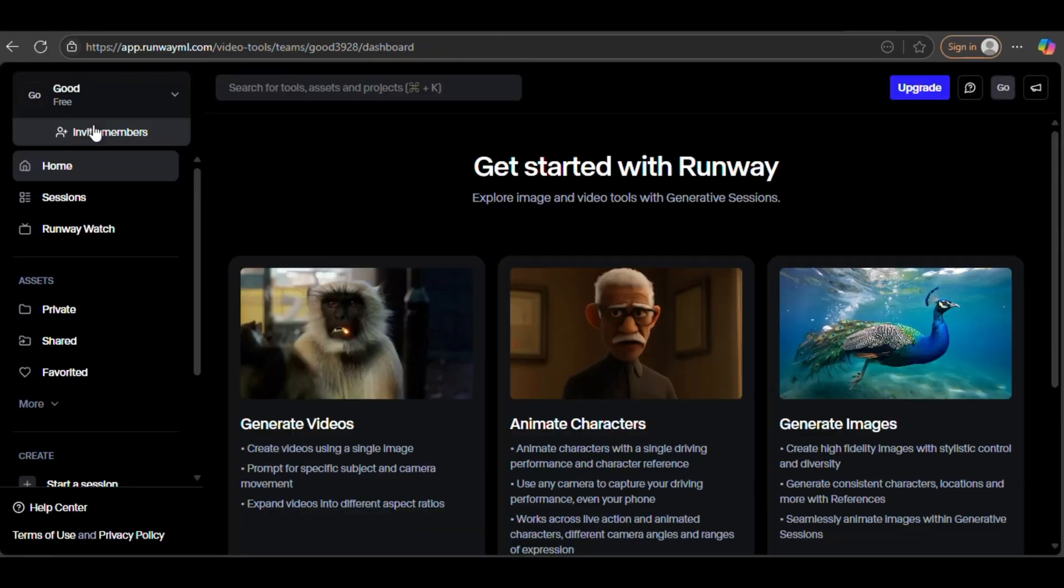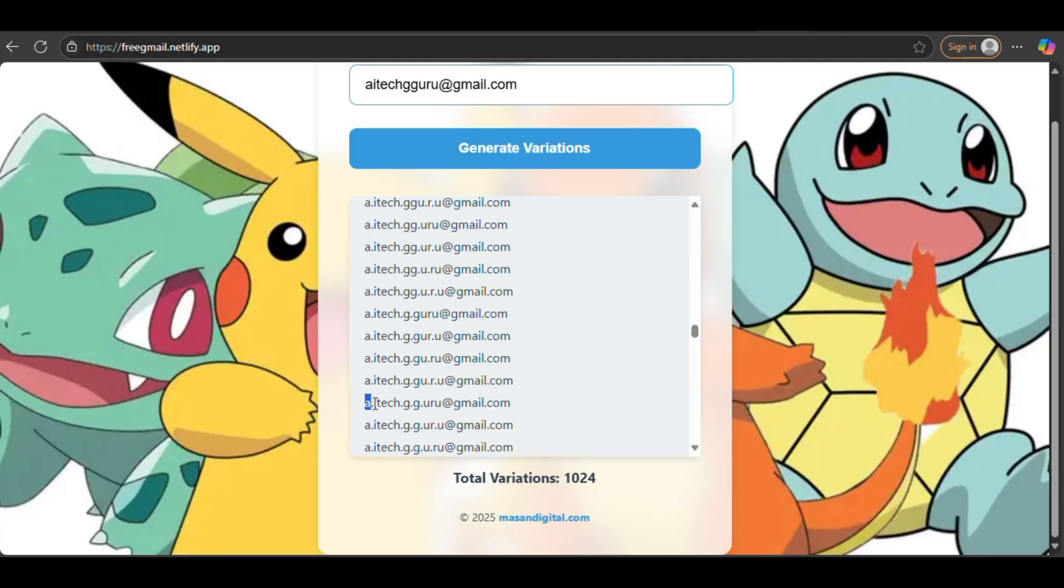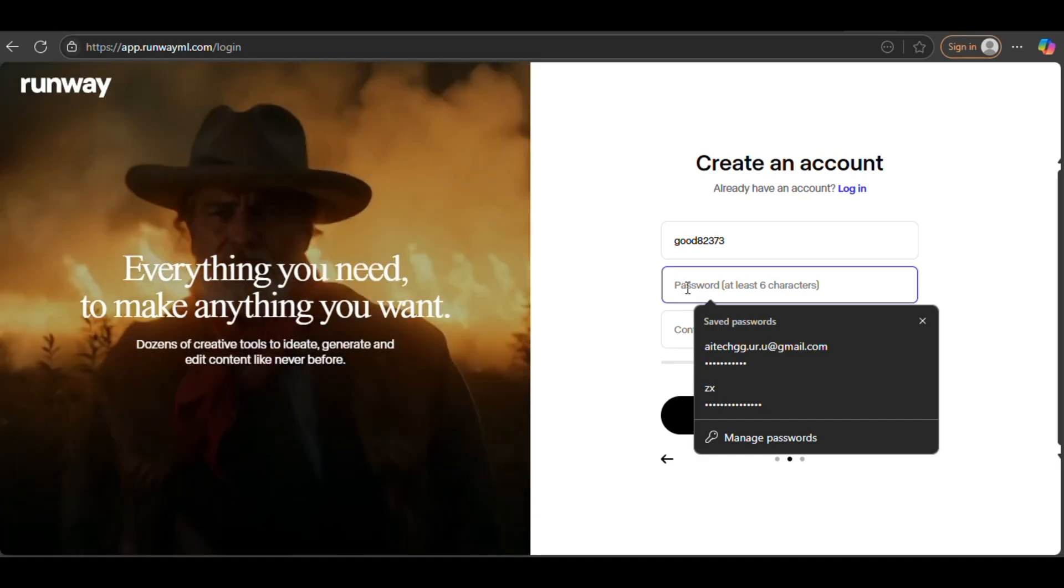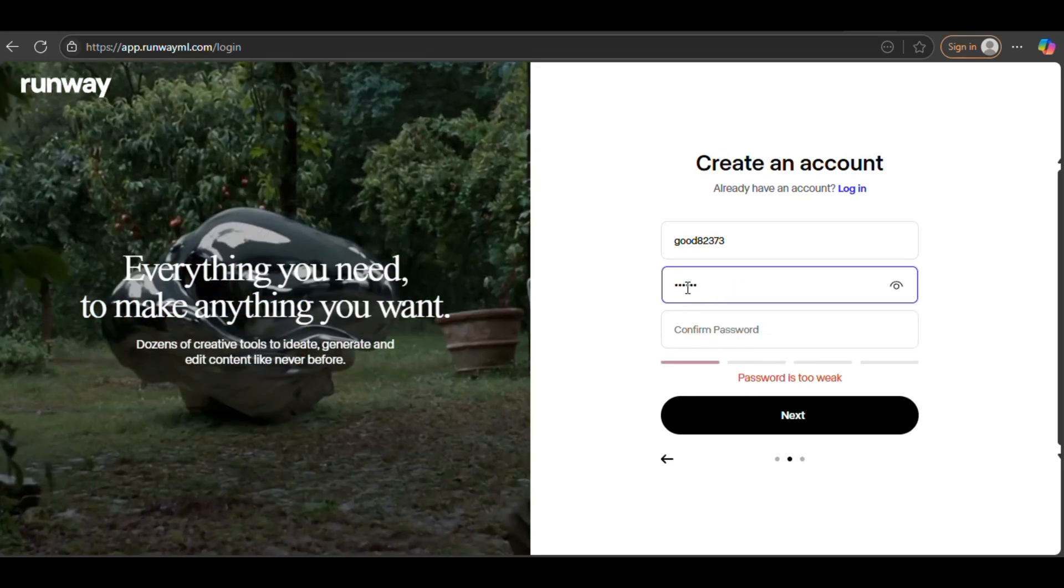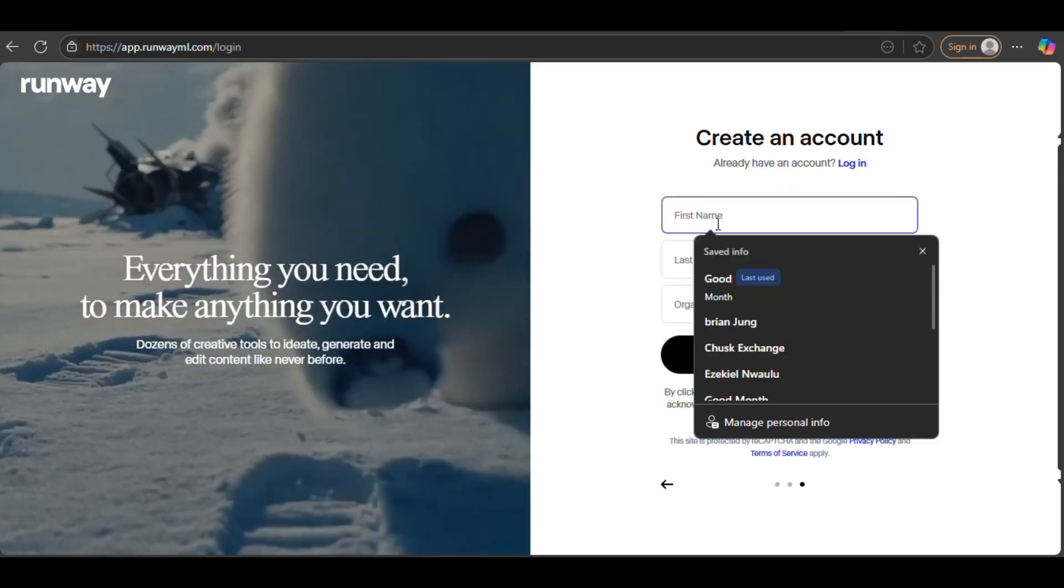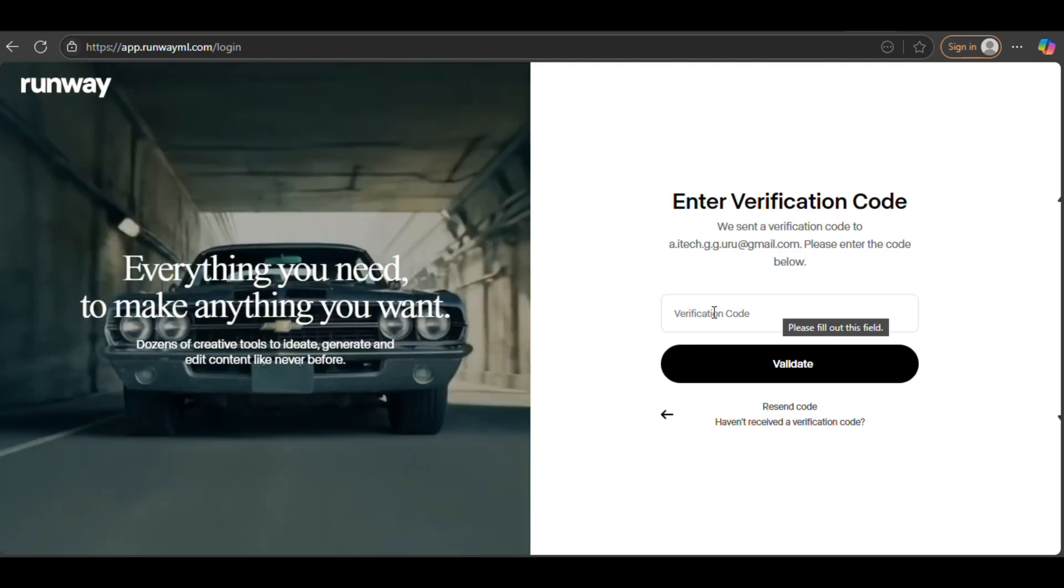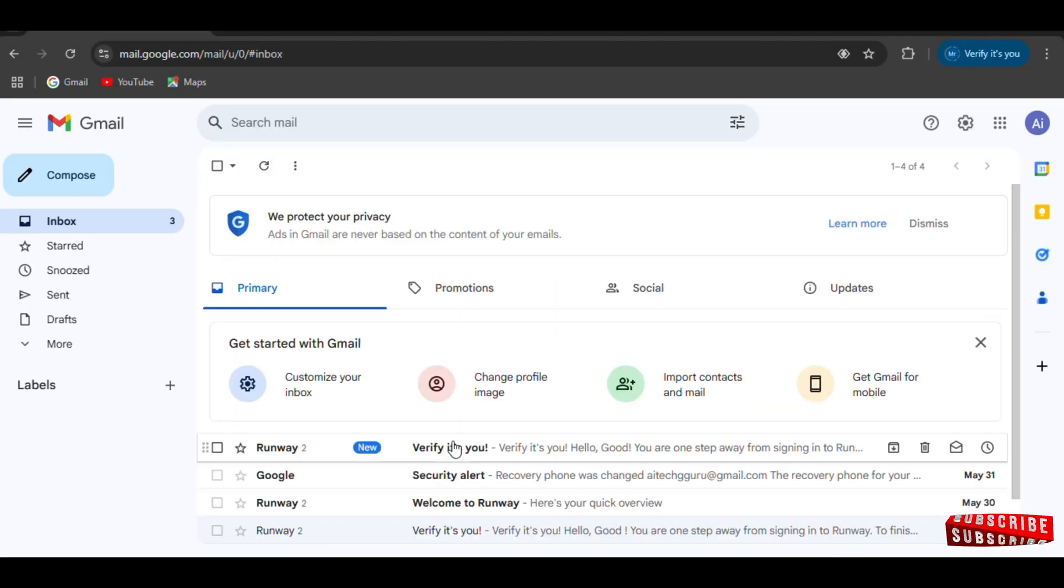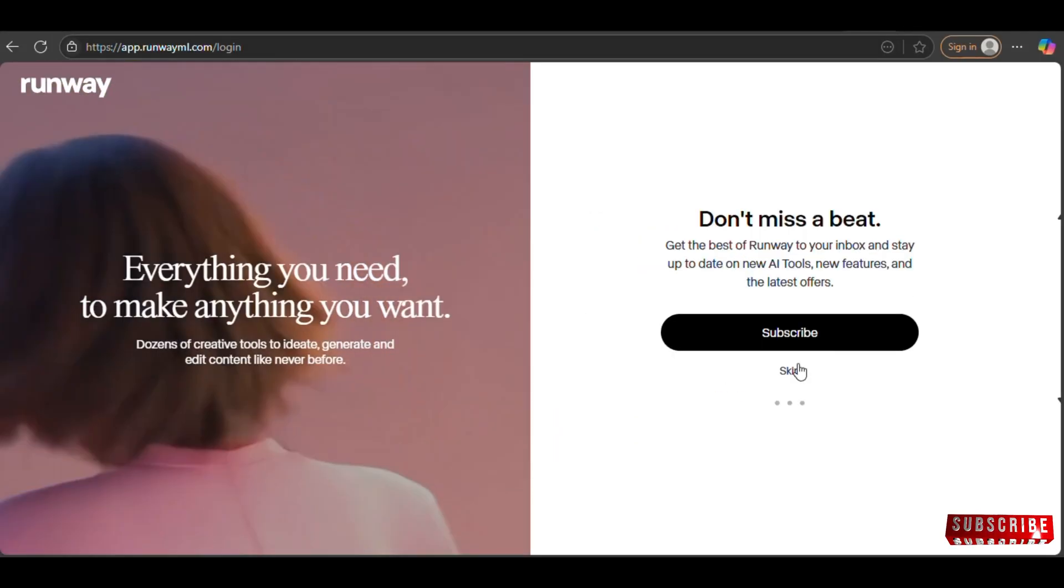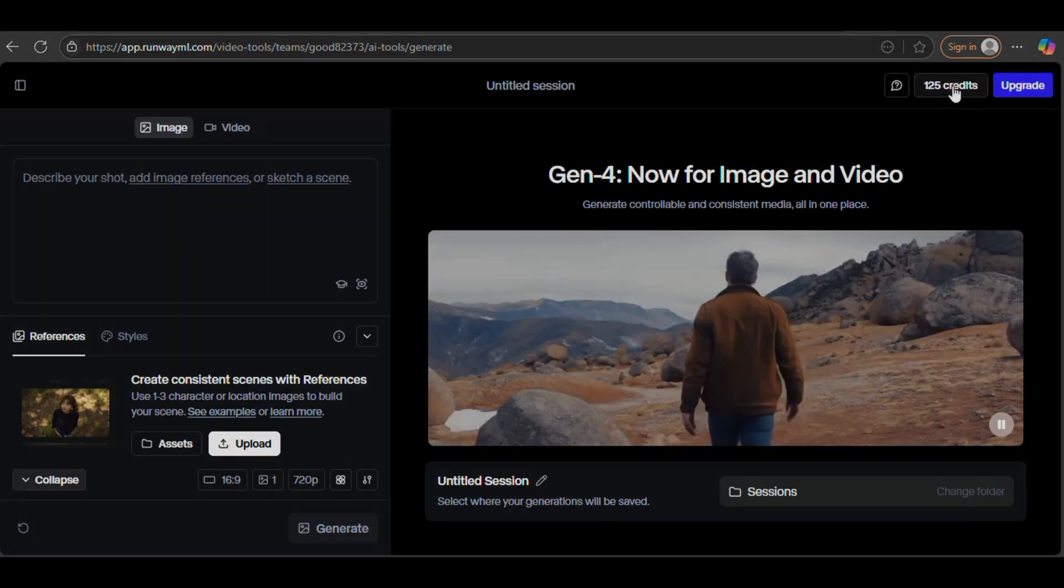Let's log out and test it again with another cloned email address. We'll repeat the same steps, copy a new cloned email, paste it, complete the signup process, and check our original inbox for the new verification code. As you can see, it arrived successfully. We'll enter and click Validate. The hack is working perfectly. You can use this method to create multiple accounts without any issues.